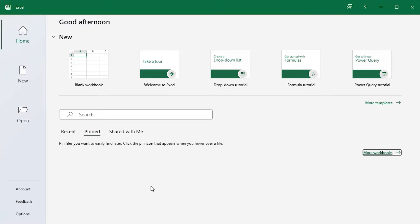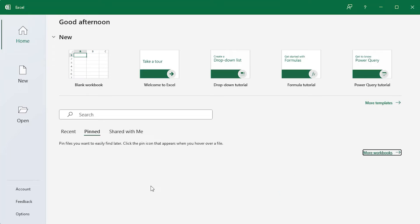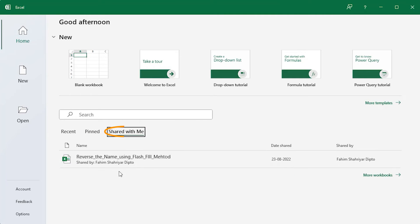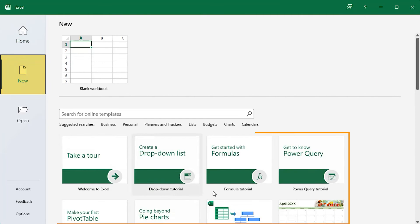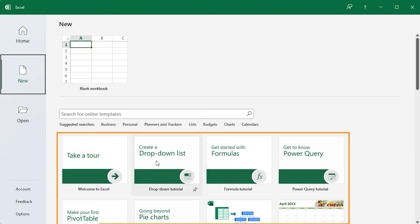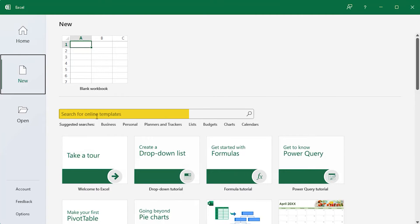Sharing is available through OneDrive. If someone shares a file with you, you can find it in the Shared With Me section. In the New tab, you'll find more templates and you can search for templates online.